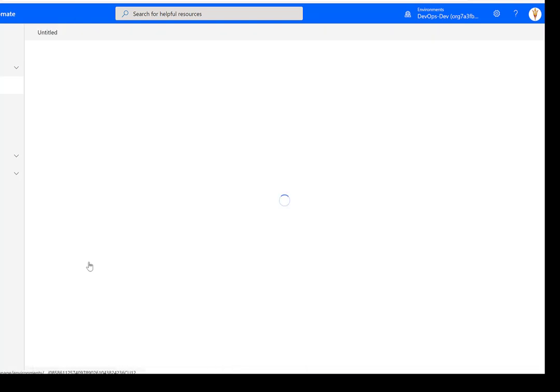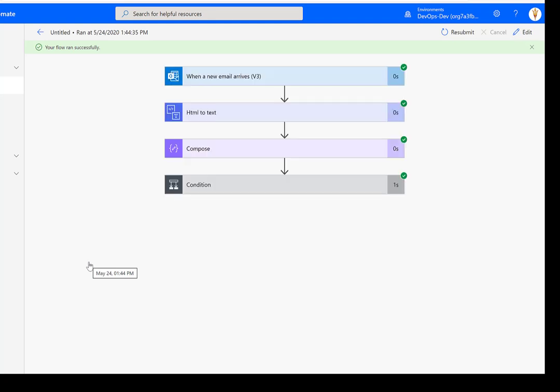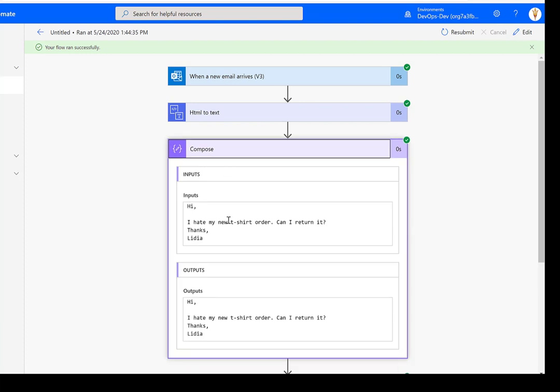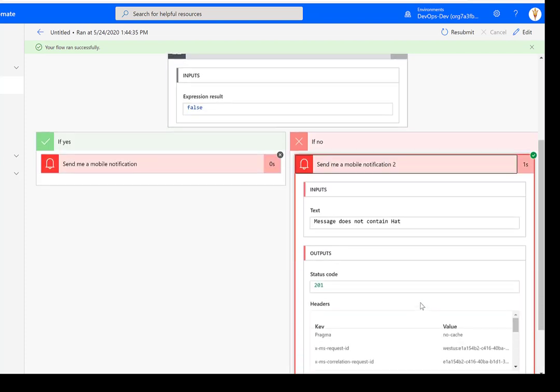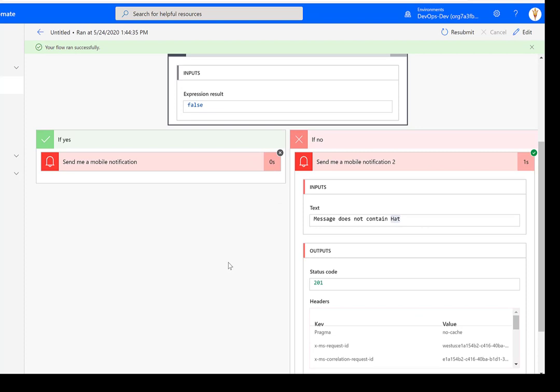Let's see our third use case, or this is really that edge case. And here, we have I hate my new t shirt order. And so we don't want it to go down the left path, we do want it to go down the right path, because we don't have the word hat. And so that's great. That addresses all of our three different use cases. And that really concludes the demo.